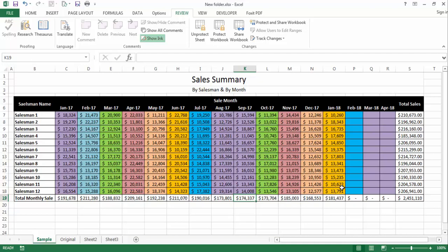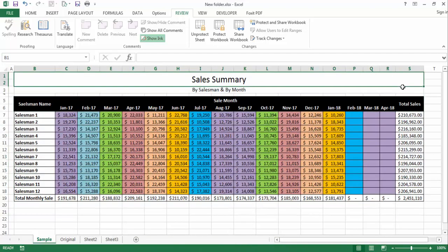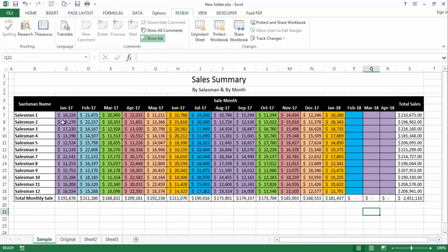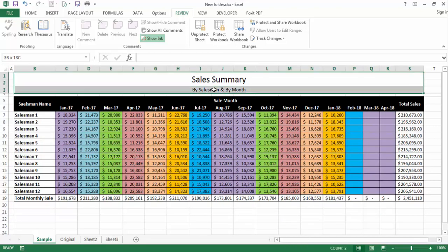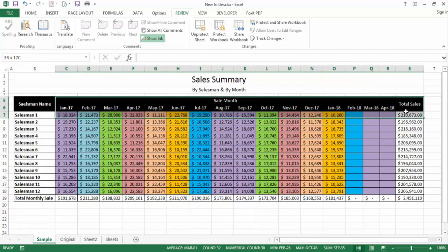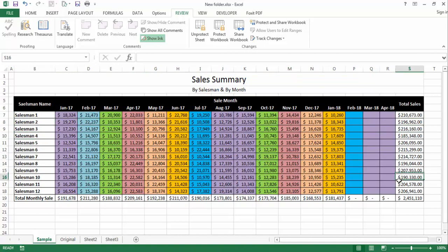Without wasting more time, let's start our tutorial. This will be our final output at the end of this tutorial. This is the sales summary of different salespersons in different months. Here is the total sale made by different salespersons, and at the bottom is the total sales for each month.